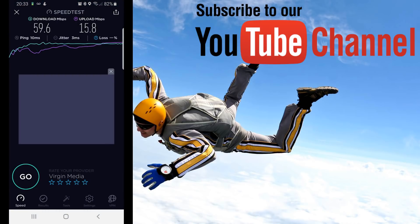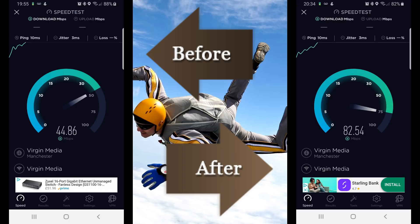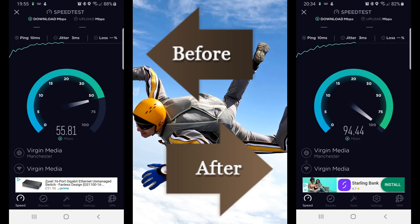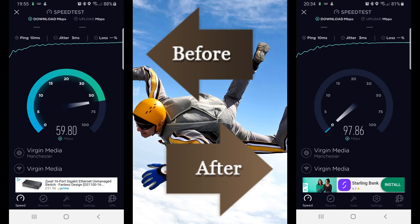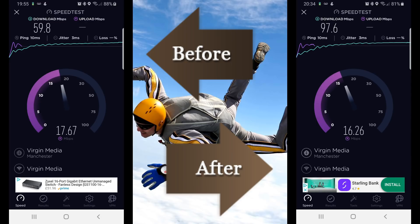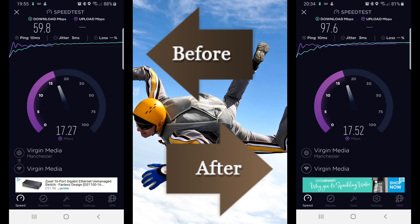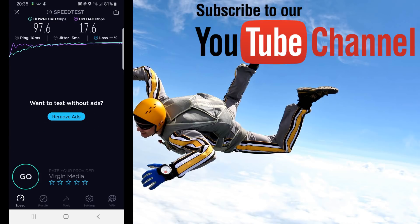Let's go back to the speed test app and run it again. Wow, that's not bad at all — we've gone up by 20 MB extra on download and about 2 MB on upload. That's a pretty good improvement. Let me know in the comments what you think about this whole procedure and whether it helped you — your comments help me improve. Thanks for watching, see you soon in another video, bye for now.